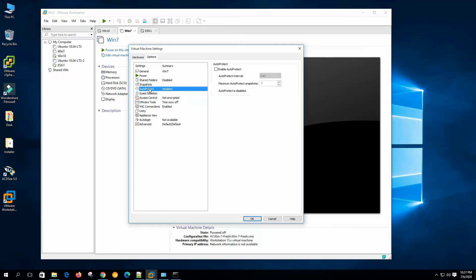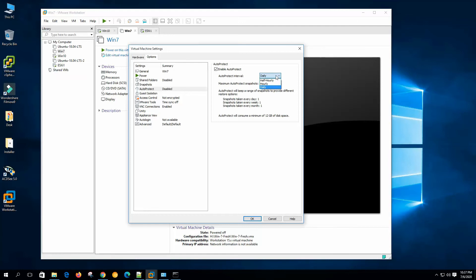Under Auto Protect, if enabled, the auto protect feature will periodically take snapshots. You can set the interval to half-hourly, hourly, or daily. Setting daily with three snapshots per day means auto protect keeps a range of snapshots — daily, weekly, and monthly — to provide different restore options. Auto protect will consume a minimum of 12 GB of space with this configuration, and the parameters change based on the interval chosen.